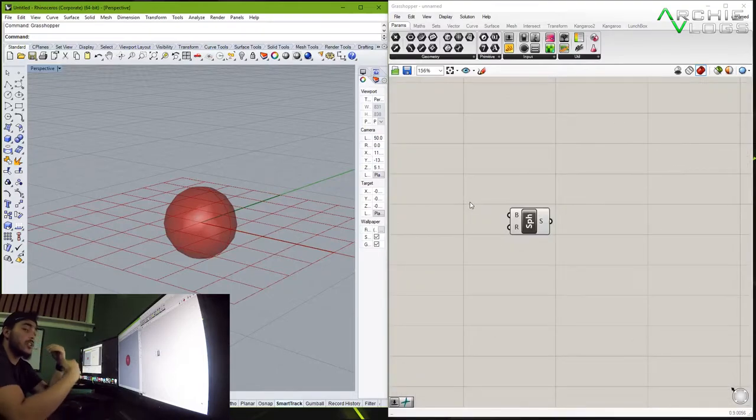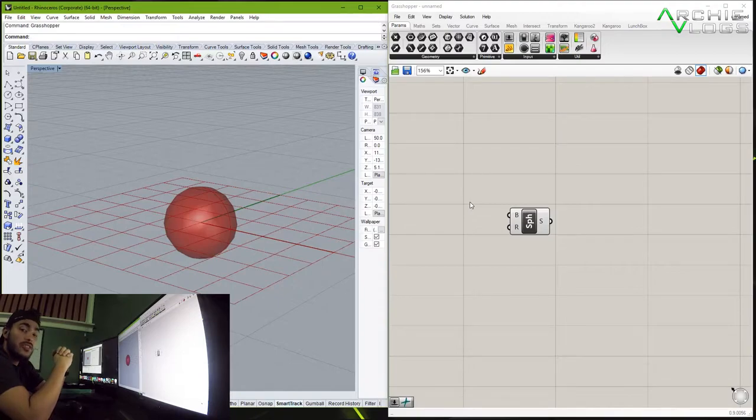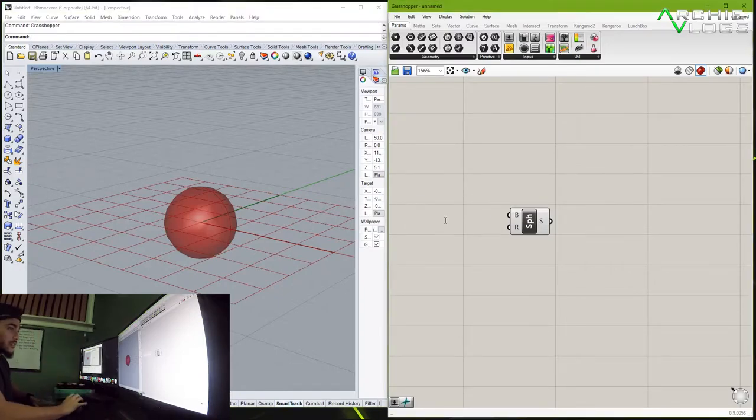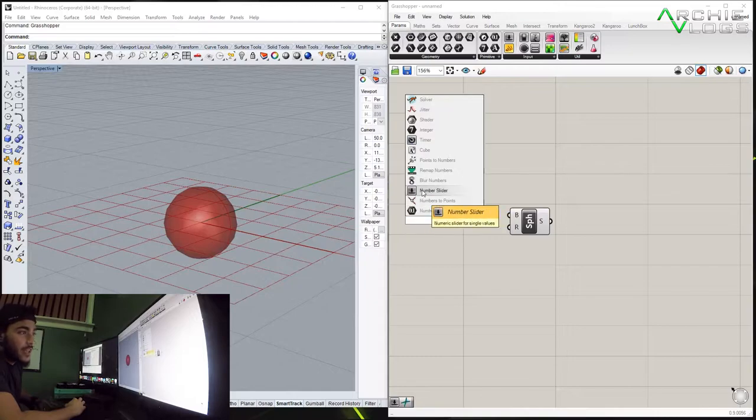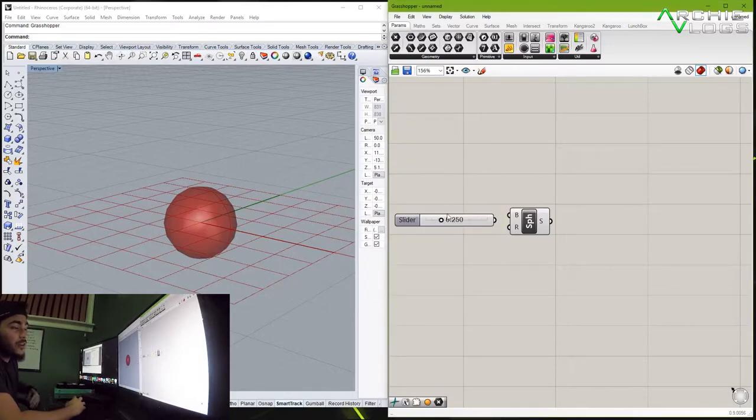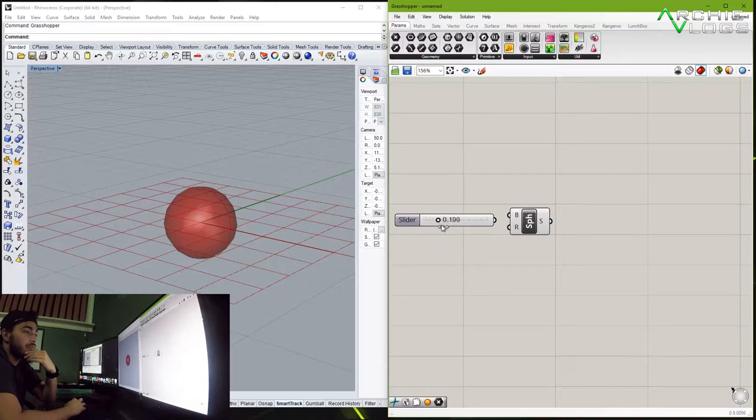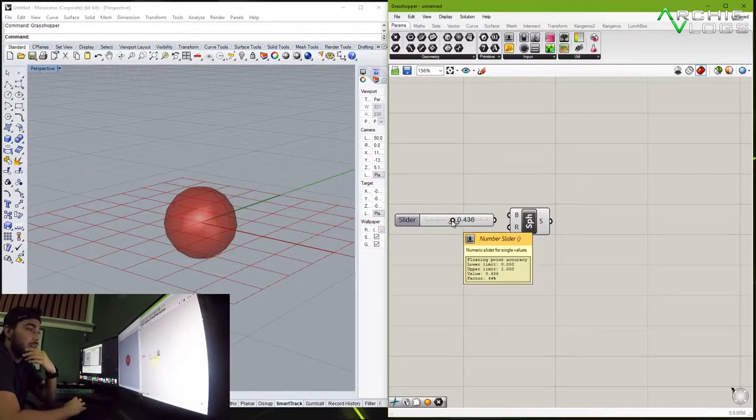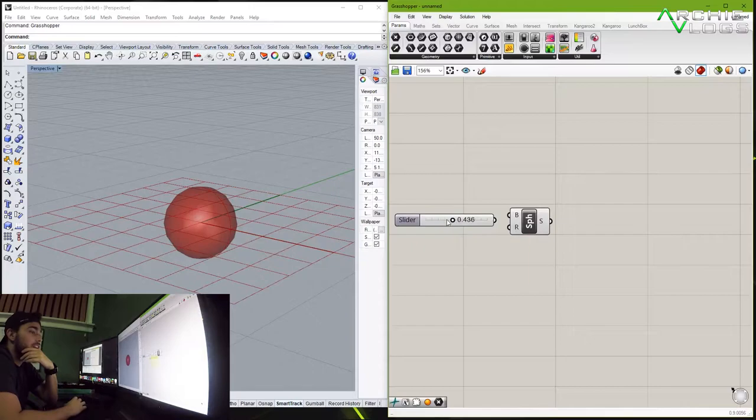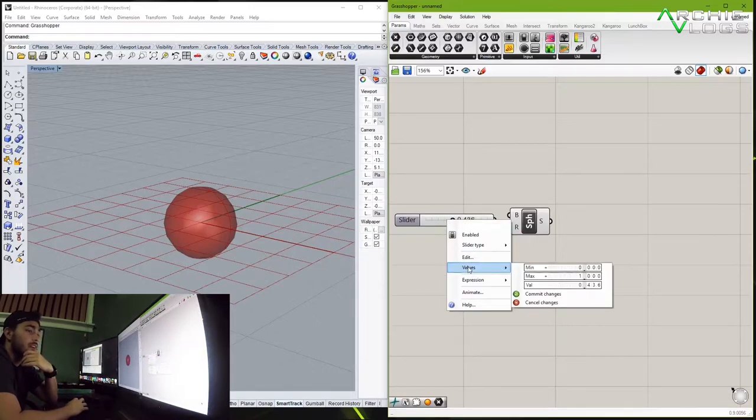So in order to increase those parameters we use something called number sliders. So let's make one. By default the number sliders are always at a minimum of zero and a maximum of one. Now if you guys want to edit those numbers out all you have to do is right click and you can either go to values or you can edit. Double click on the max and let's just give it a hundred.